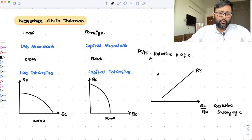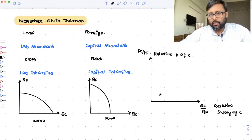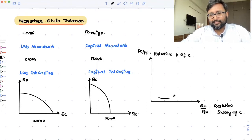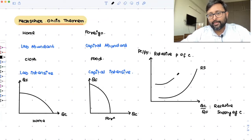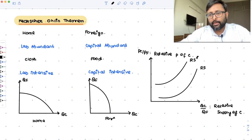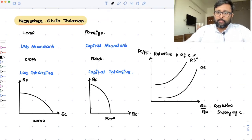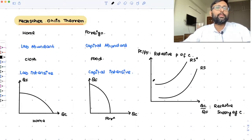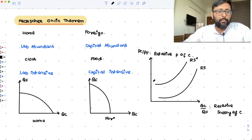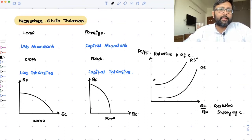The relative supply curve of Home is going to be towards the right of the Foreign supply curve, because for any given relative price of cloth, Home can produce more cloth compared to Foreign. This is because Home is labor abundant and cloth is a labor-intensive technology.